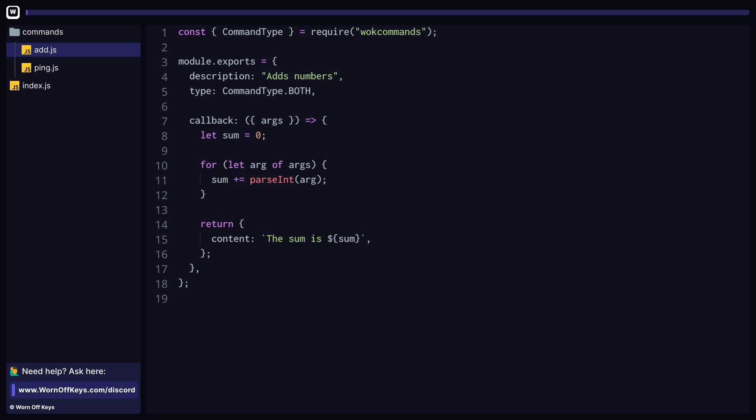The main reason for this add command is that it is much easier to demonstrate all the possible command properties and the options you have within your callback object within an add command that does take in arguments compared to the ping pong command, which doesn't take in any arguments. So with that said, we're about to dive into all the different possibilities you have within your commands. And if you want, you could skip this step in the video and just simply read the documentation.